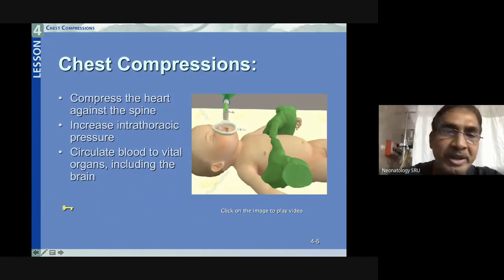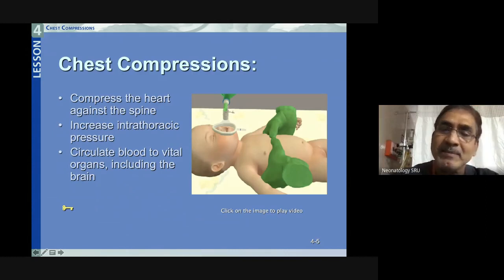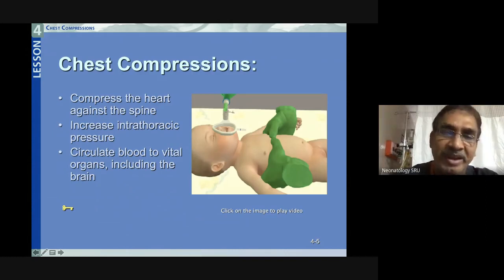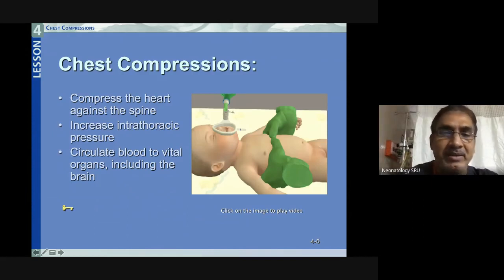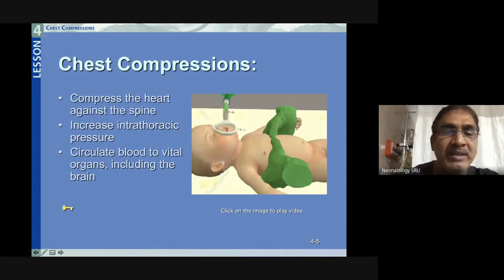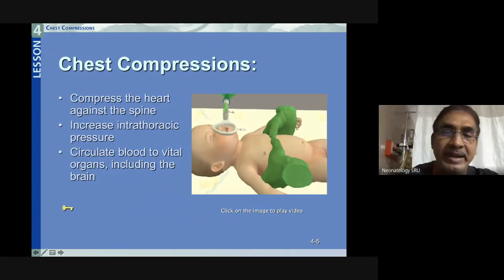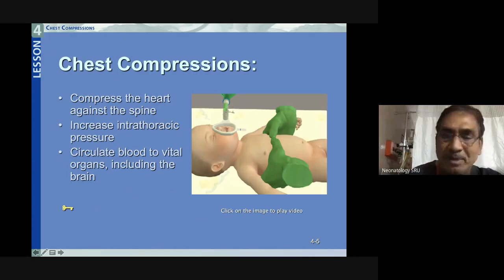How to give chest compressions: compress the heart against the spine — the heart is squeezed between the spine and the sternum. This increases intrathoracic pressure so that cardiac output as well as cardiac refilling are achieved. Naturally, circulation to vital organs including brain, liver, and kidneys is improved. That is the mechanism of chest compression.